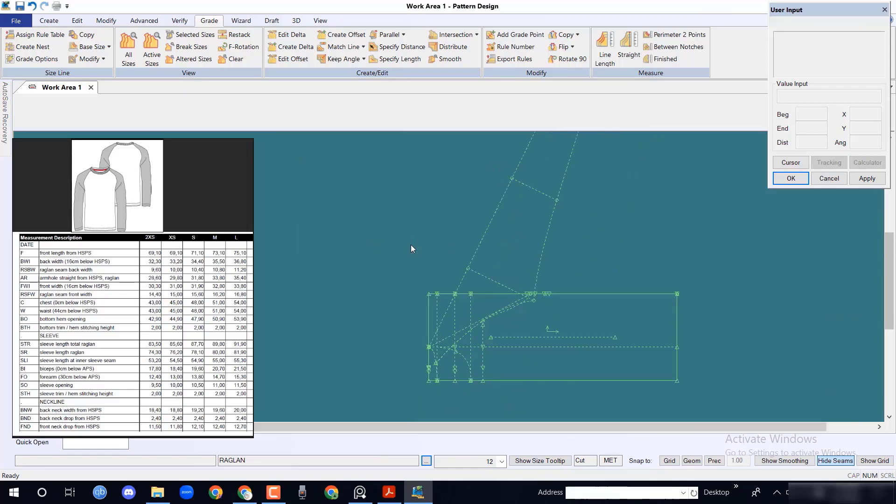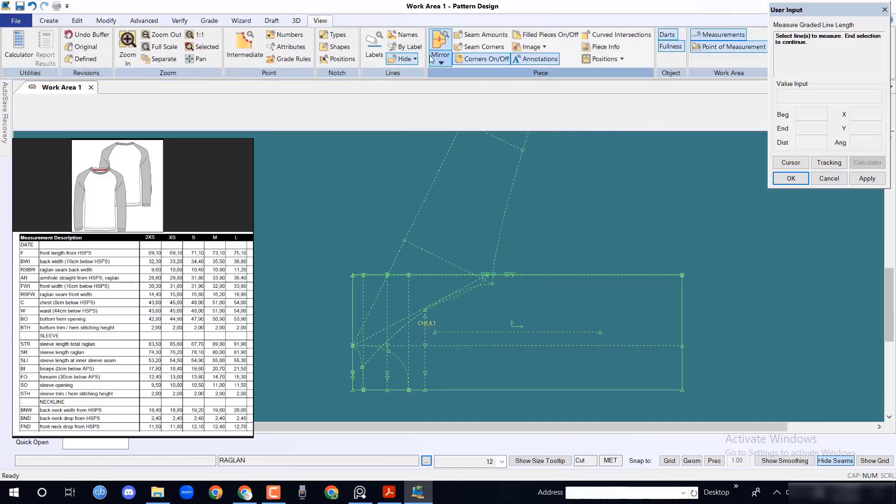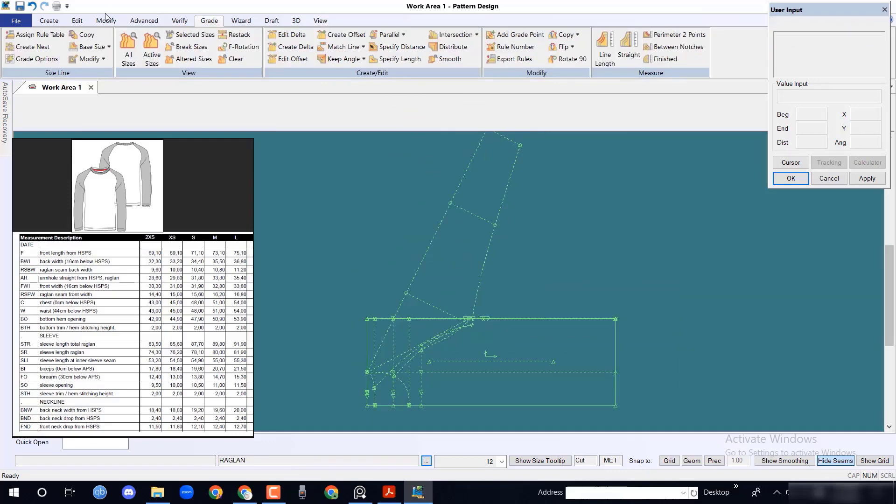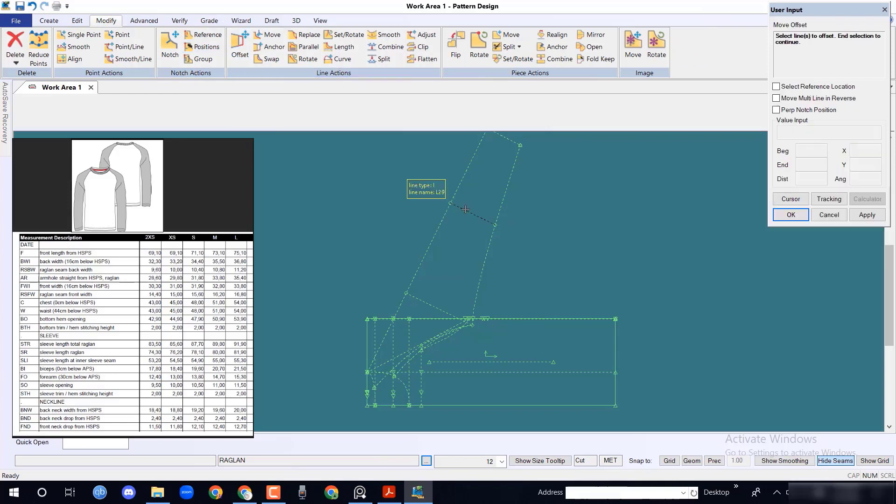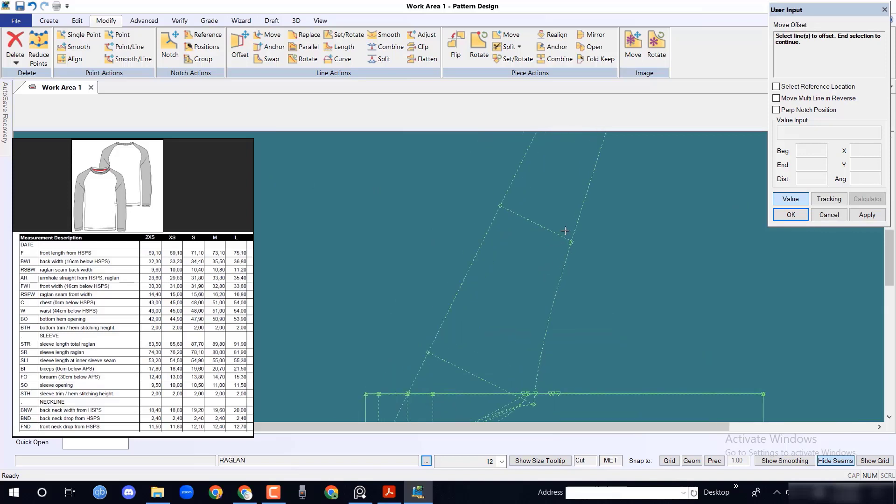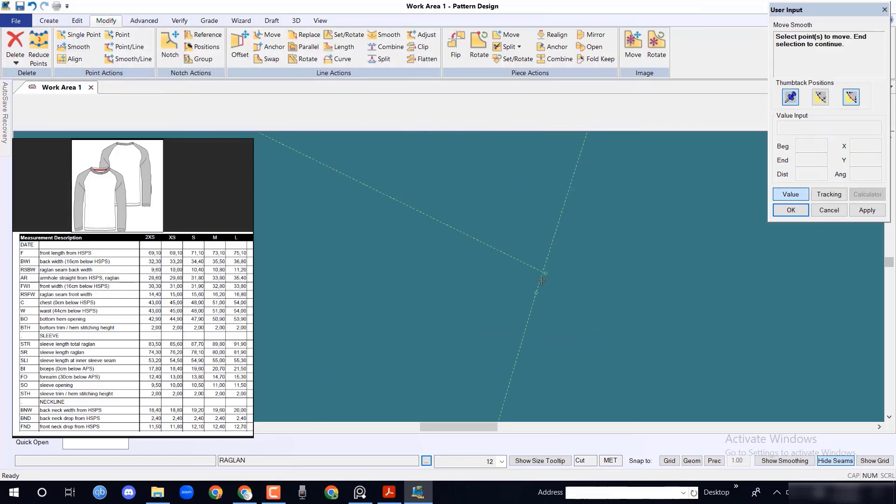After completing the procedure, reset the piece. During these adjustments, we moved inner sleeve length 0.5 cm, so we have to move the forearm point 0.5 cm toward sleeve opening.